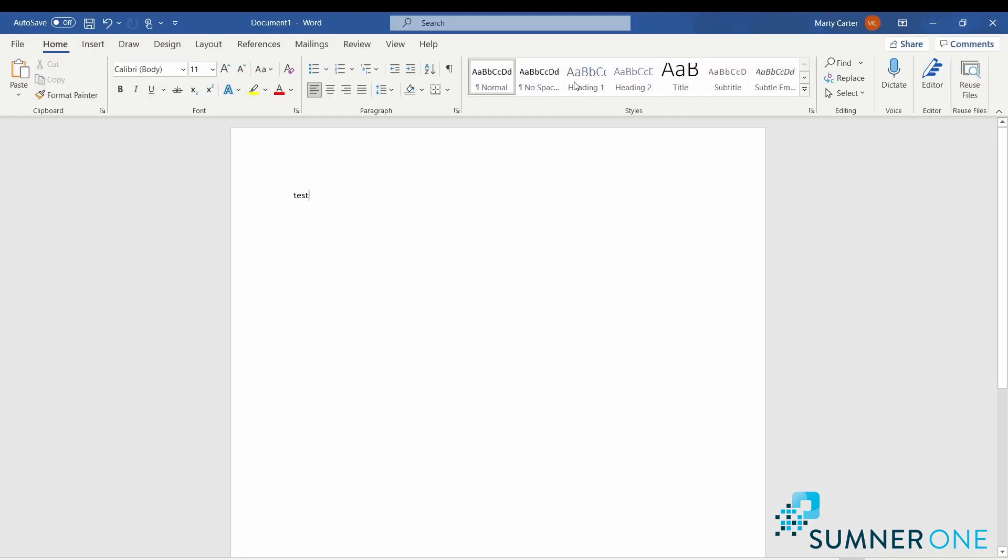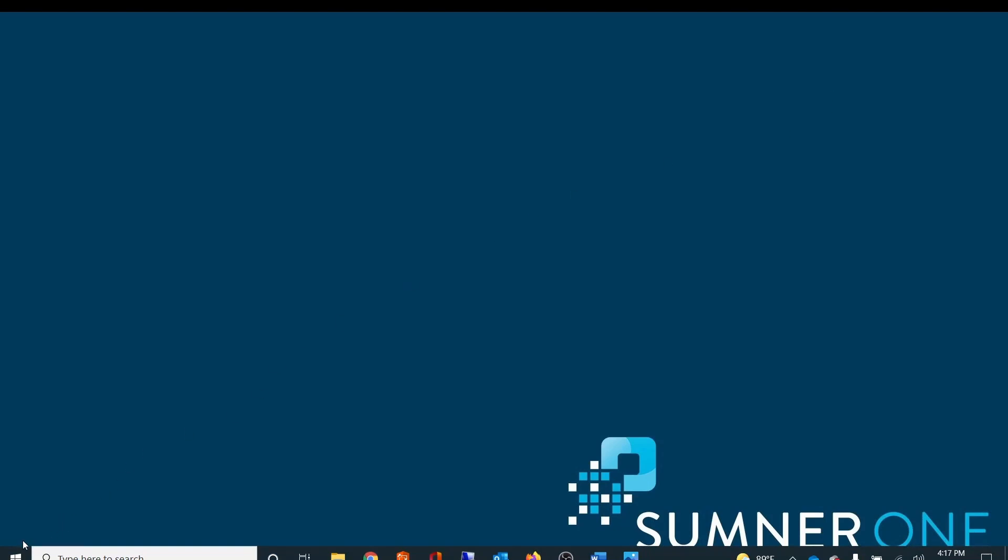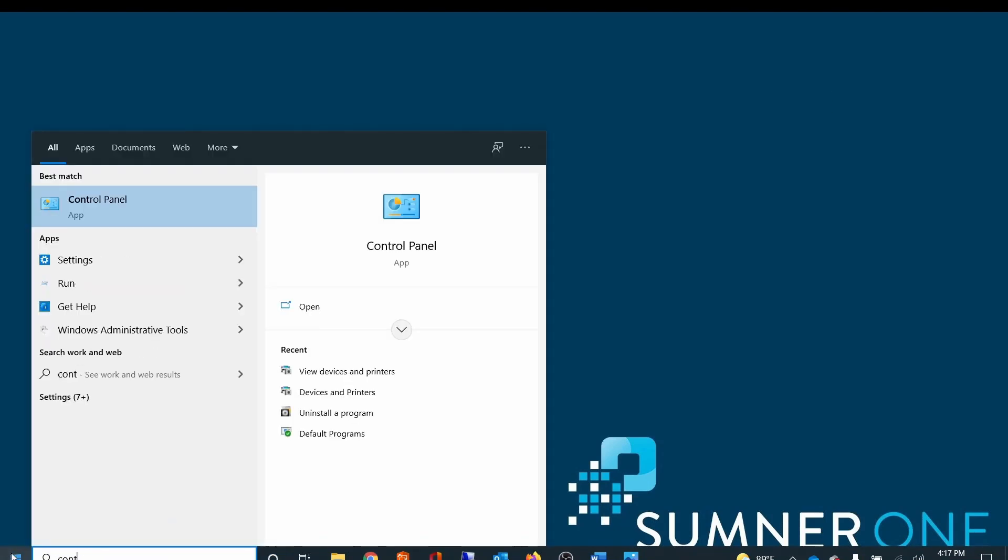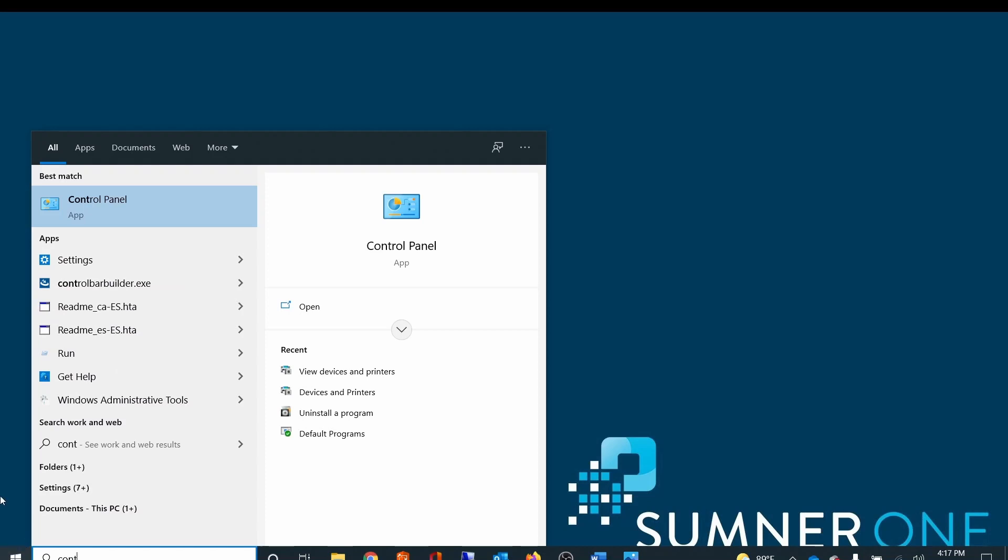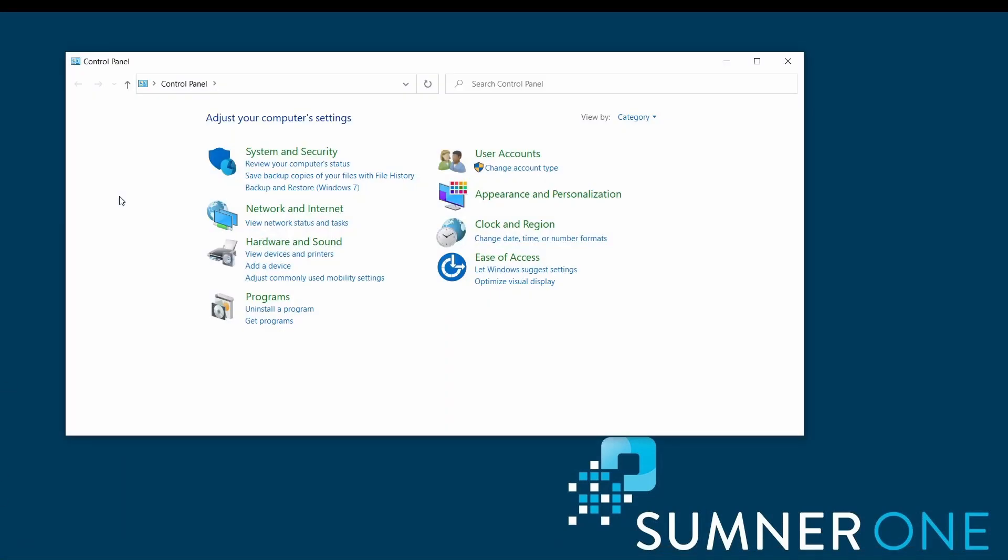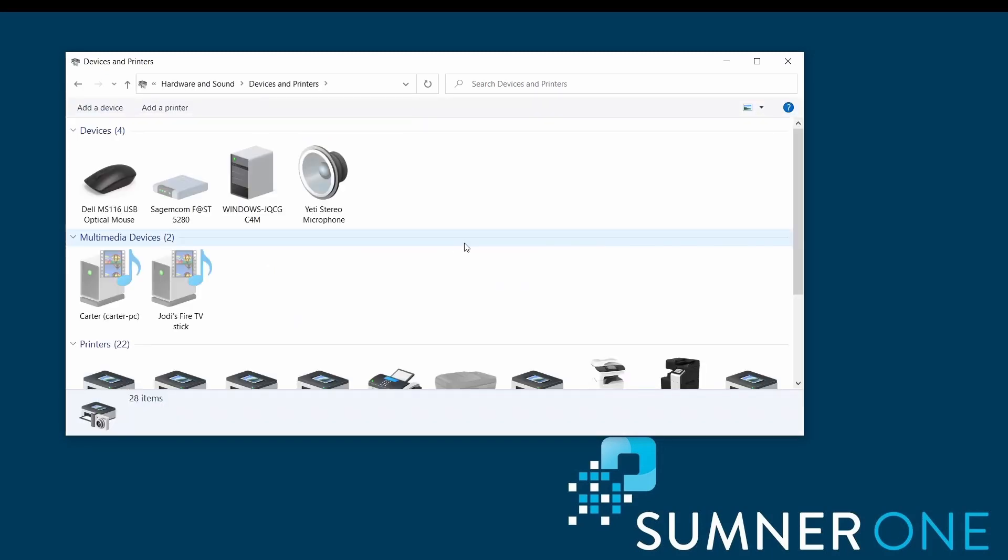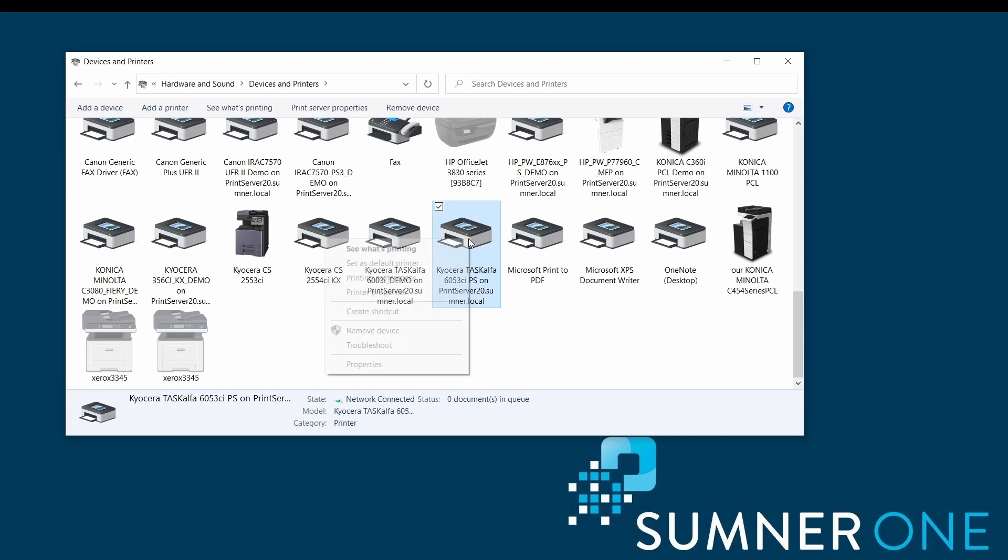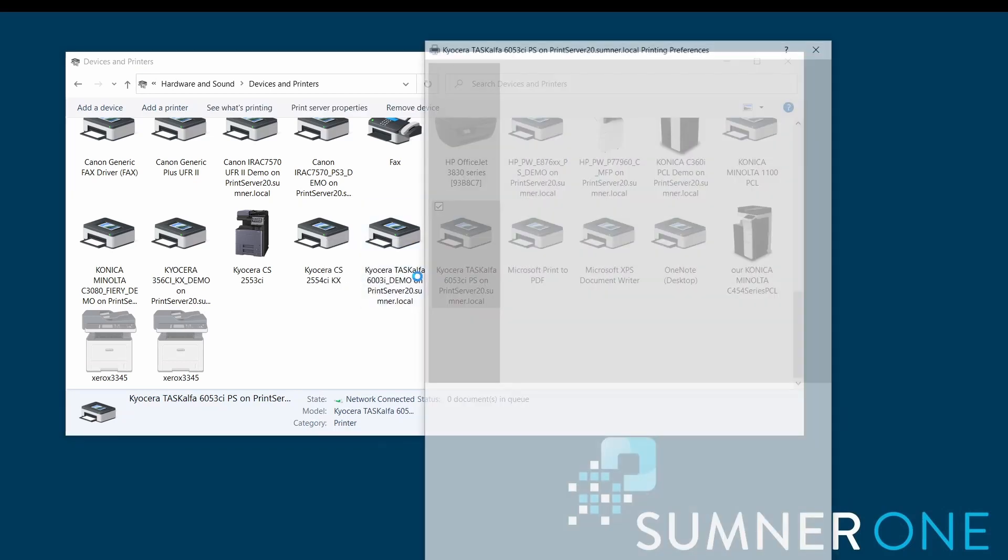I'm going to go ahead and just minimize Word. I'm going to choose the Windows start button, type in 'control panel,' choose control panel, and then from here choose 'view devices and printers.' Here I'll identify my Kyocera printer, right click on it, and choose printing preferences.